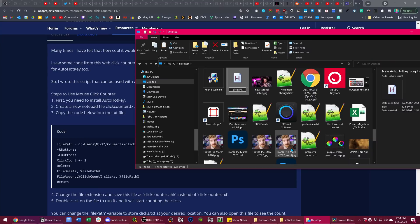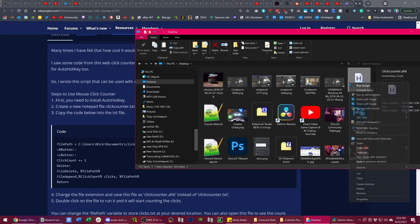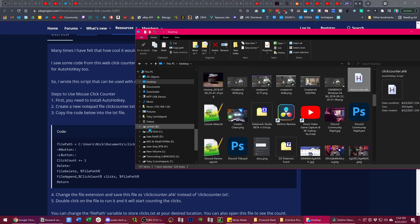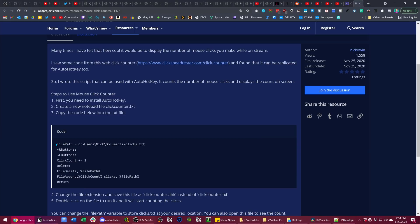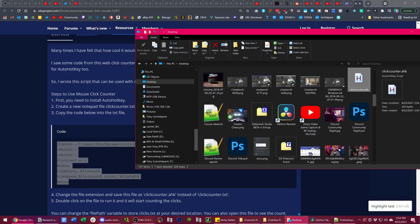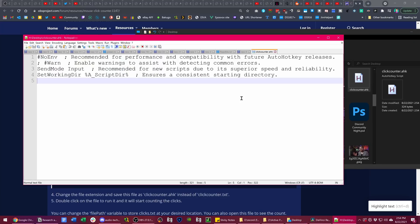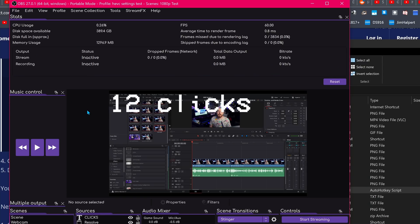Starting out with Mouse Click Counter. This does as the name implies. Using AutoHotKey as well, it allows you to set up an auto-updating text file that indicates how many times you have clicked your mouse during a stream. Useful for tracking something — maybe RTS games or showing how efficient a workflow path is. I'm sure someone finds a use for it.